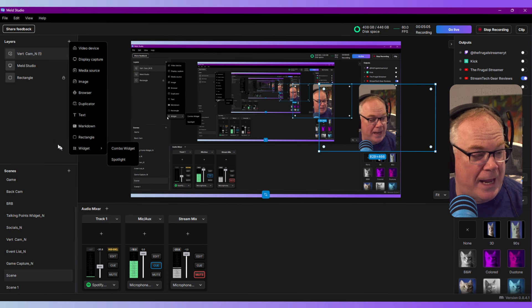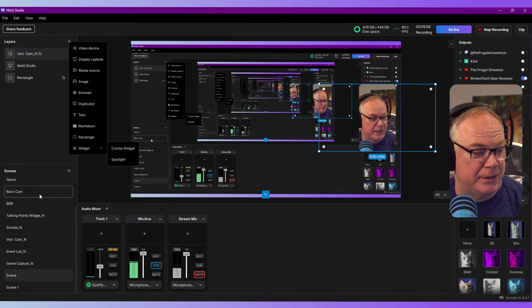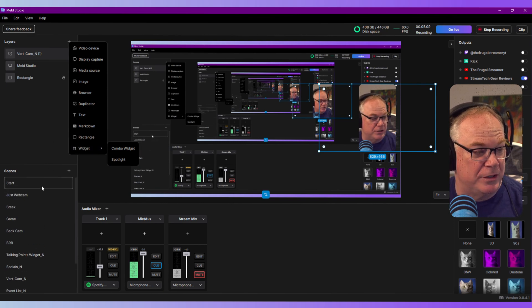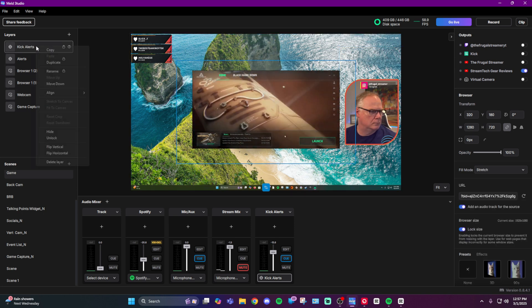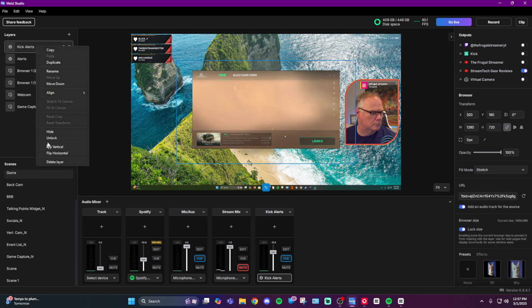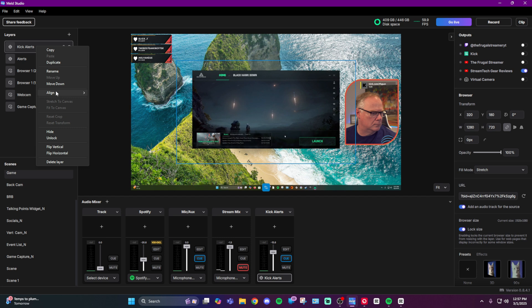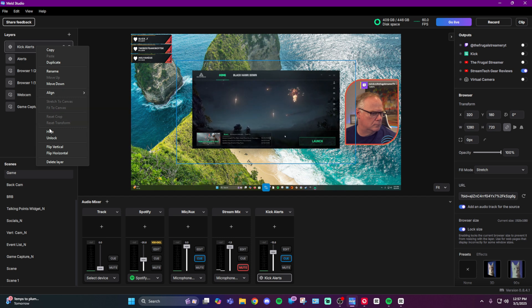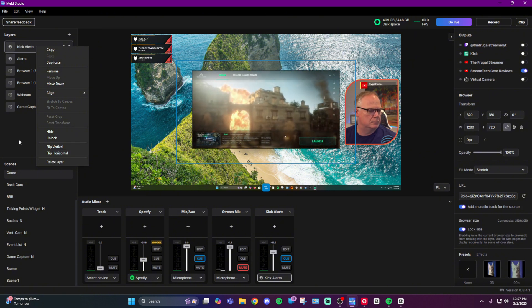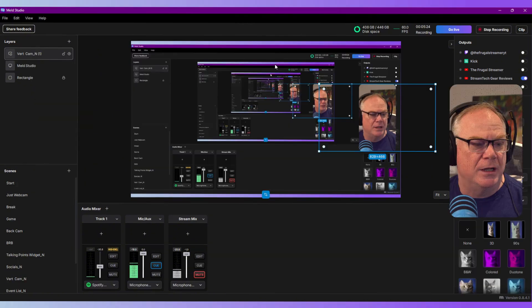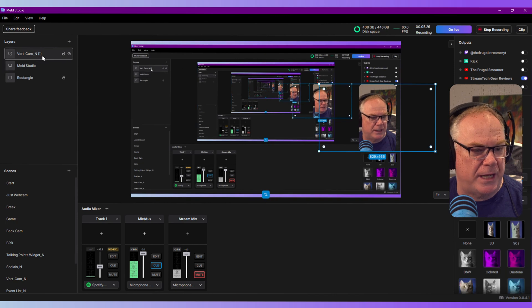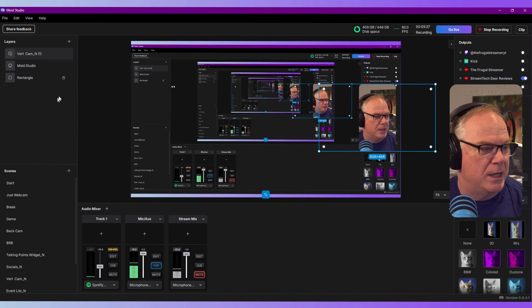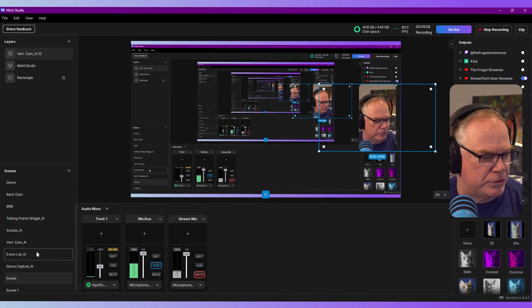These are your different sources that you currently have available. Likewise, you have all of your scenes down here. You can do things like rename, duplicate, delete. For each of your individual layers here, you can fit, stretch, reset transform, flip, and delete.